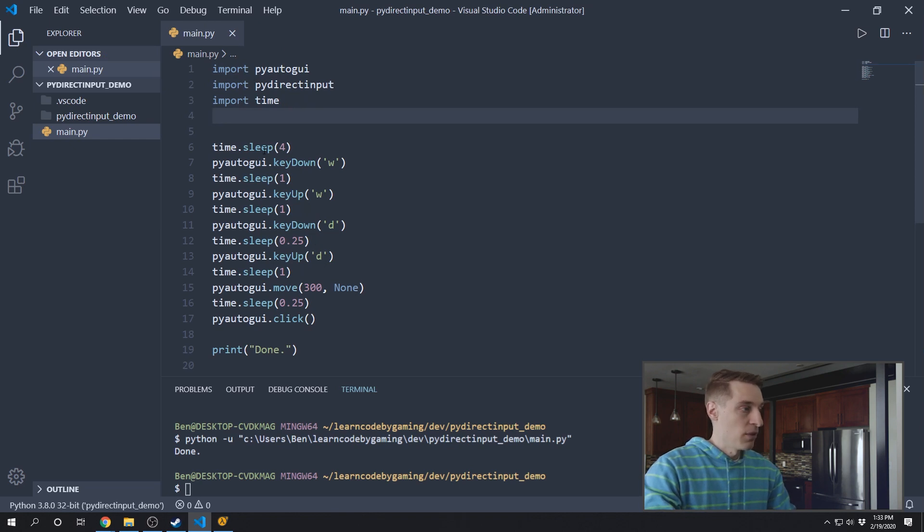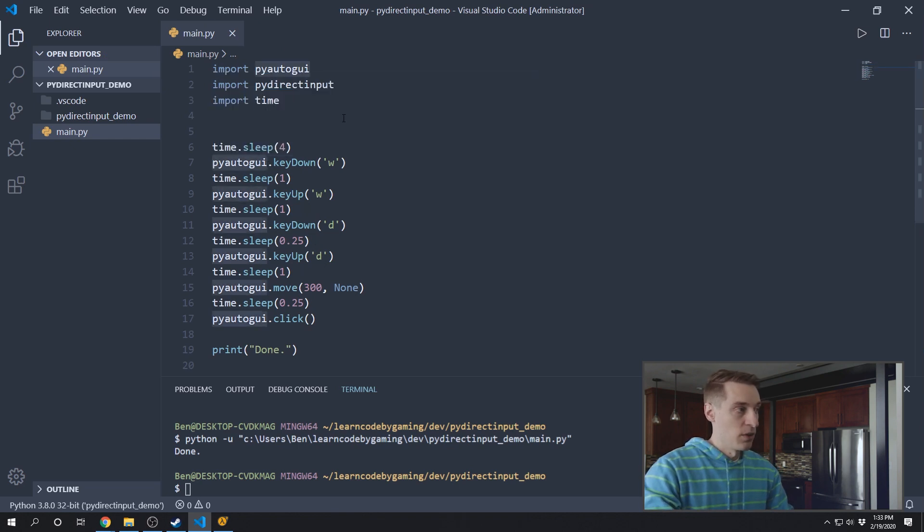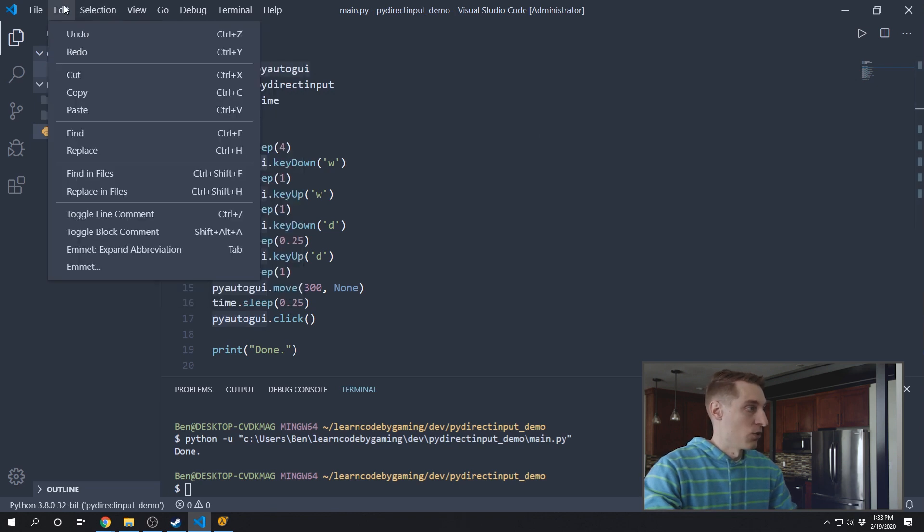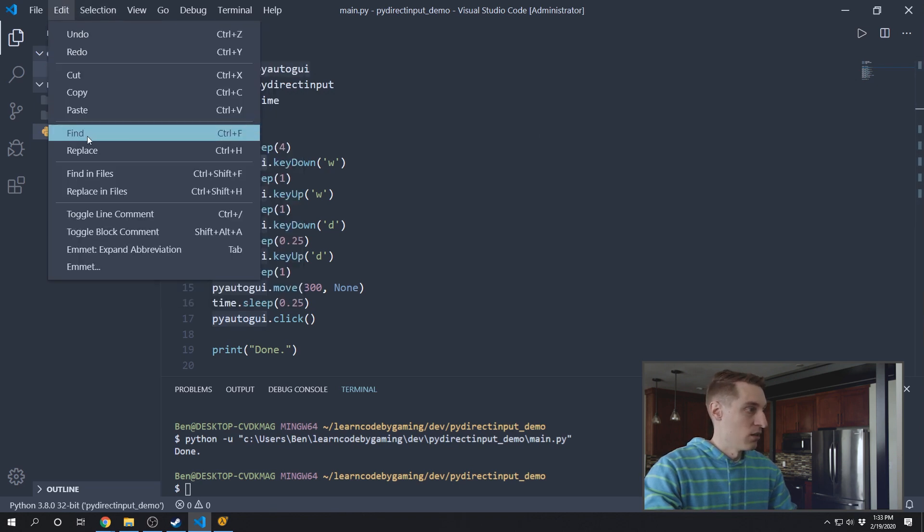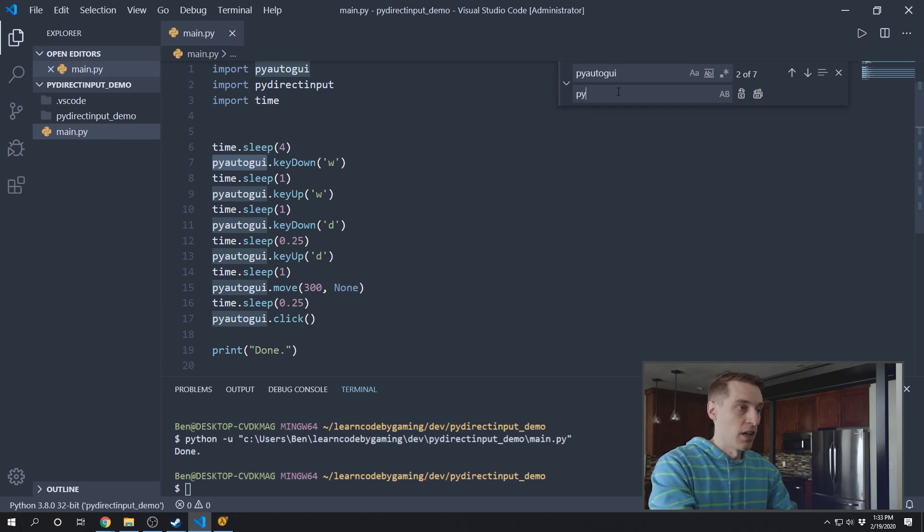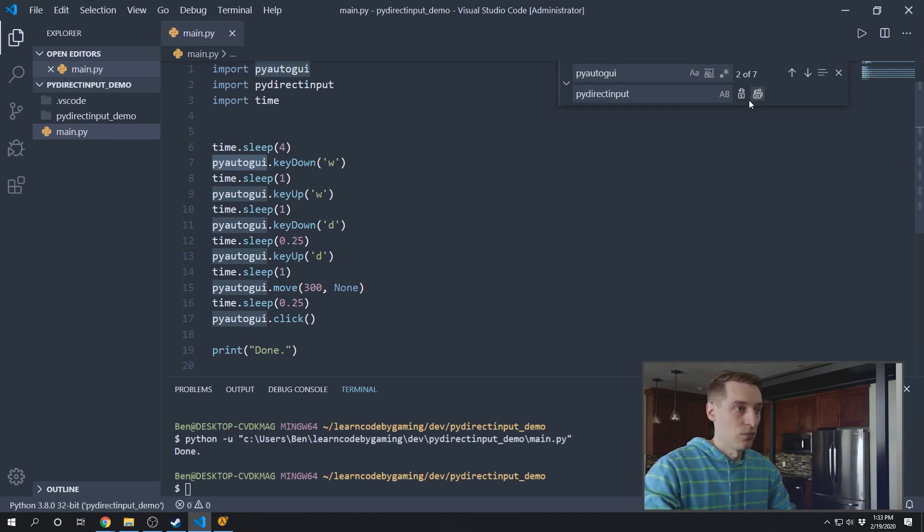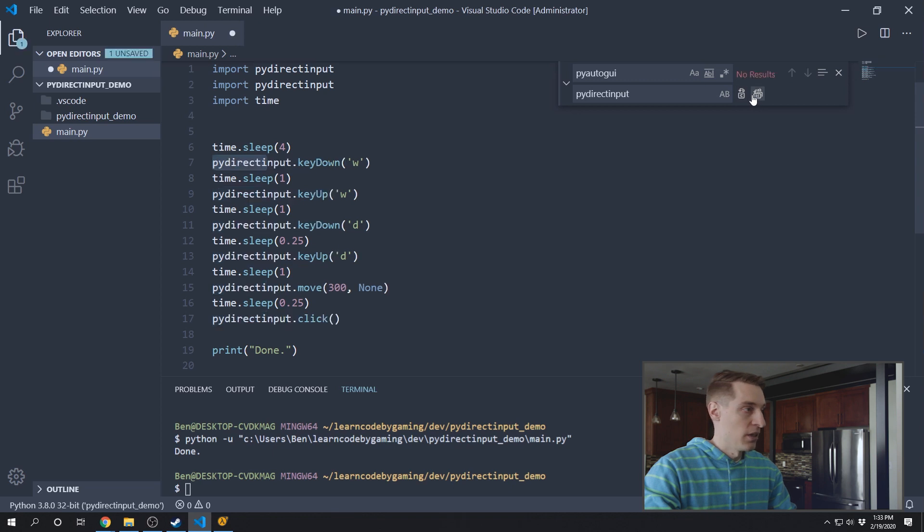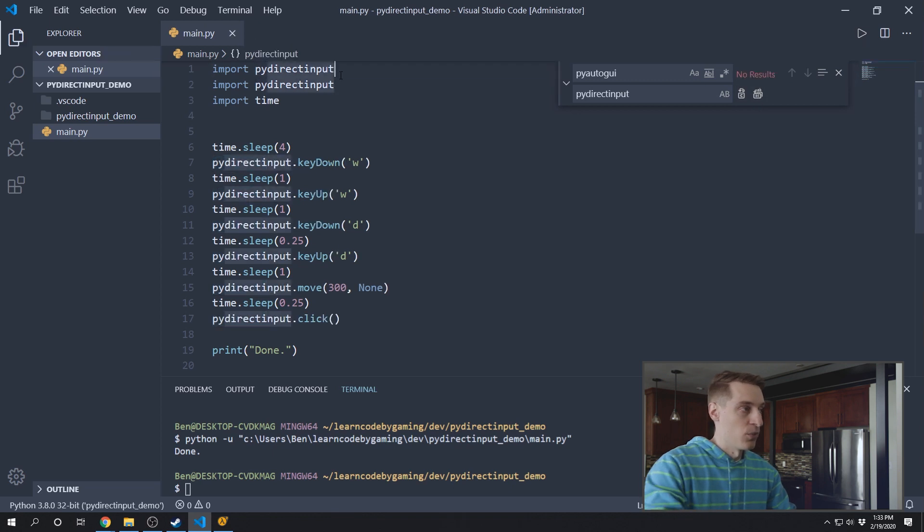And then any place where it says PyAutoGUI, I'm just going to replace that with DirectInput. So I'll go to edit, replace. Find PyAutoGUI, replace it with PyDirectInput. Replace all, let's fix that first import though.